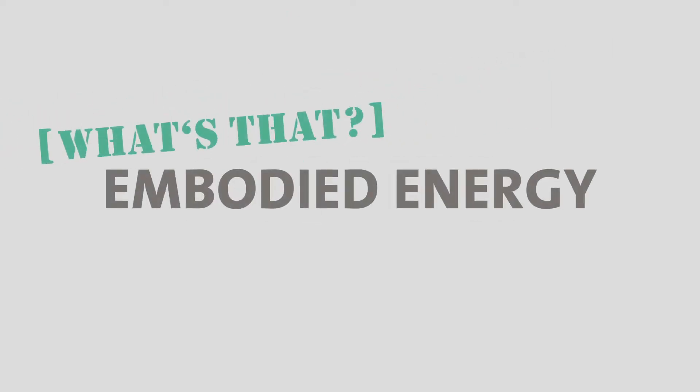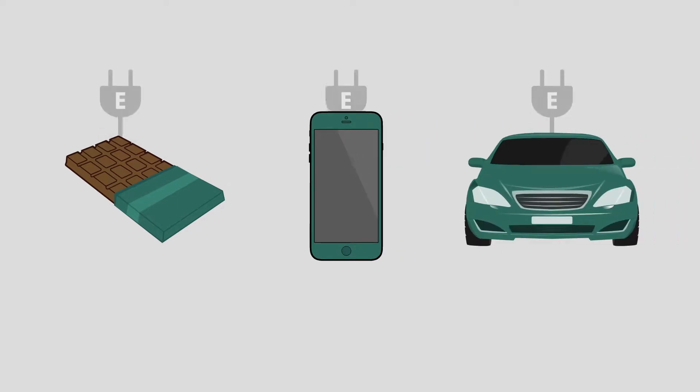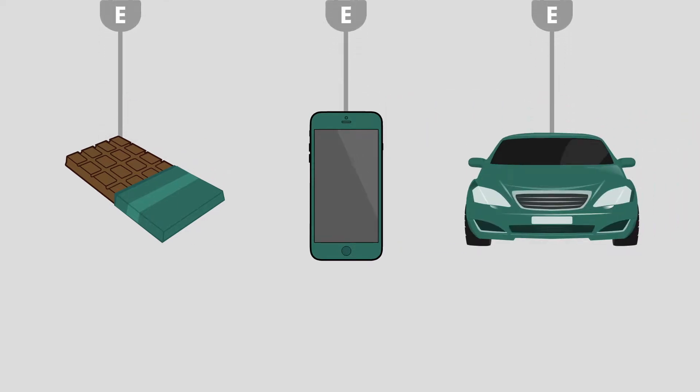Embodied energy. What's that? Everyday items consume energy before we even use them.